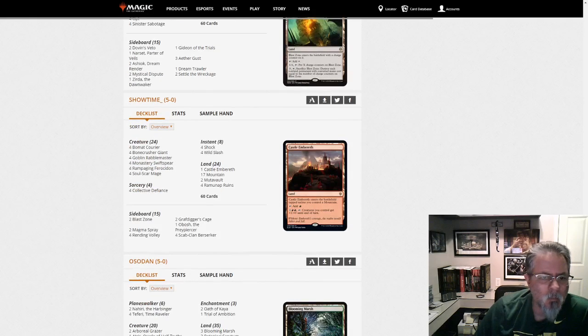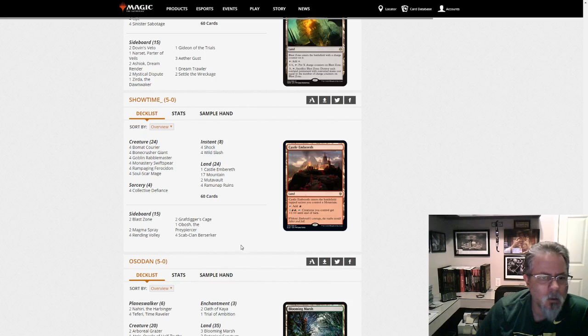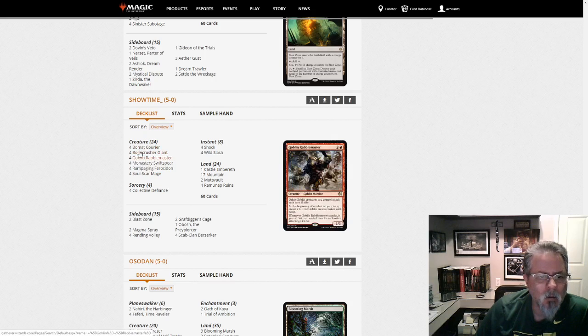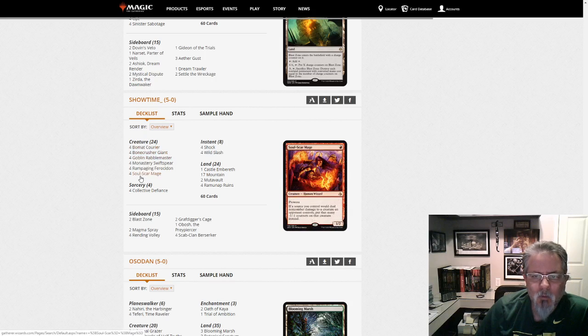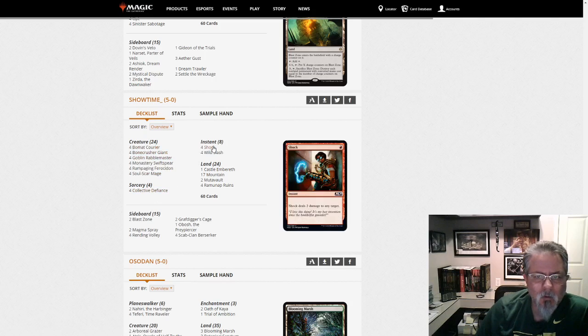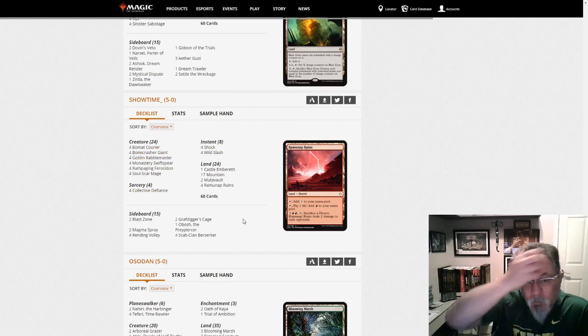Showtime with Mono Red with Obosh. And a whole bunch of 1 and 3 drops. As you would expect. No 5s. Except for Obosh itself.